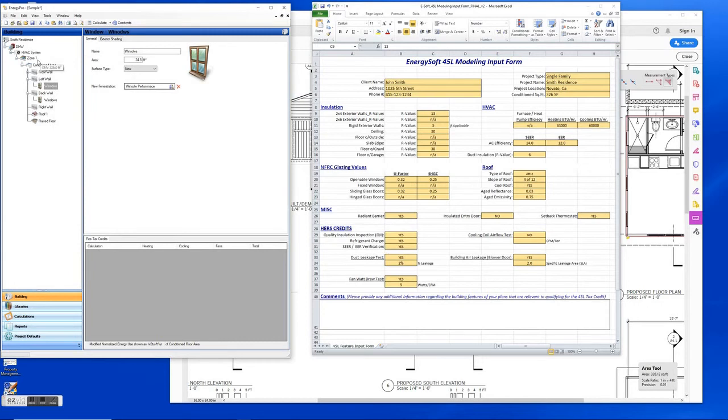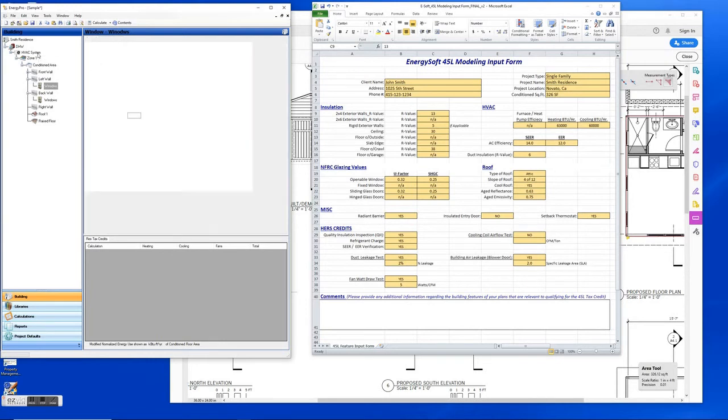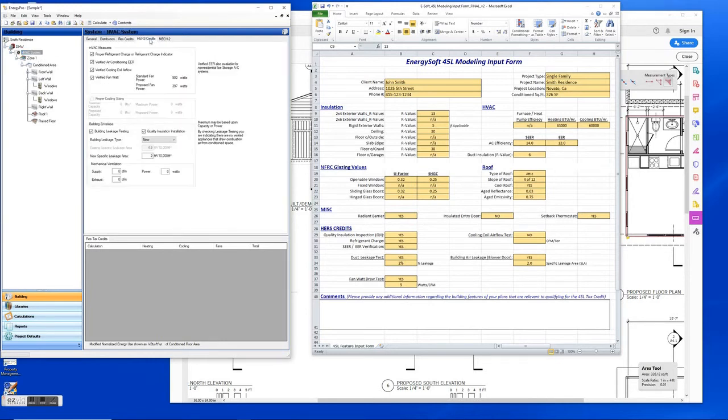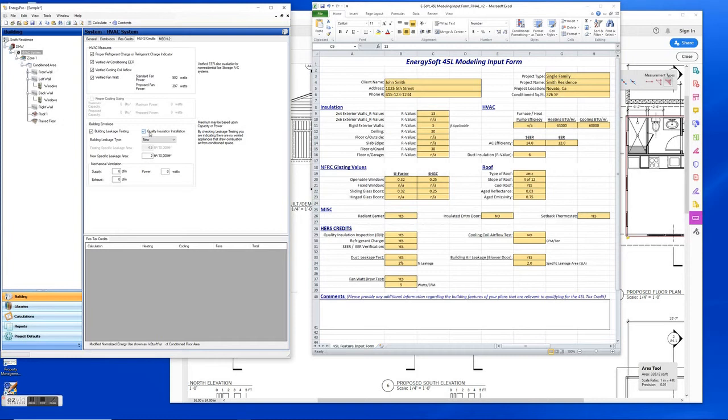Alright, let's look at some of the HRS measures here. So under the system tab you can go under HRS credits, and here's where you can add all your different HRS measures. You also can add whether it's a QII inspection for the insulation as well in this area.